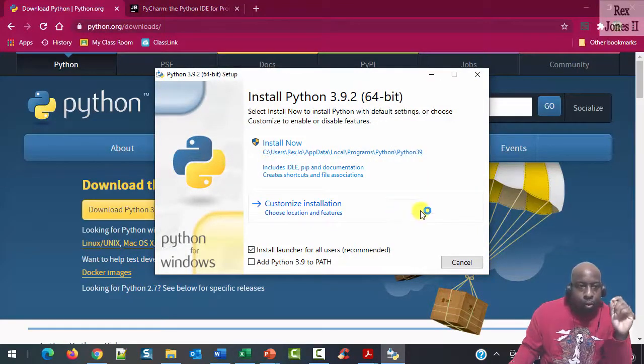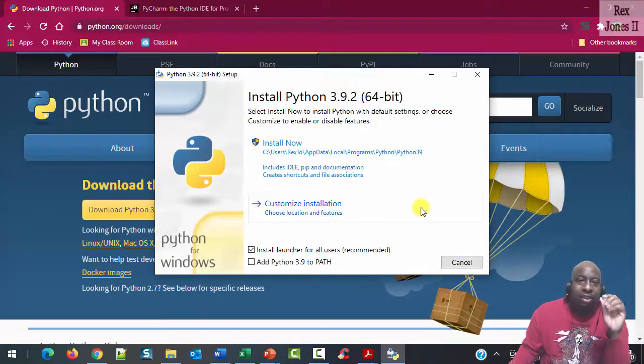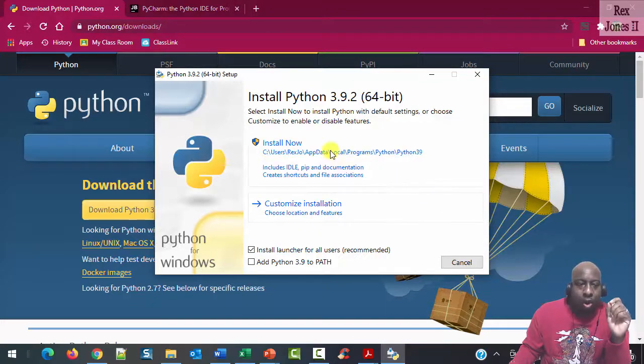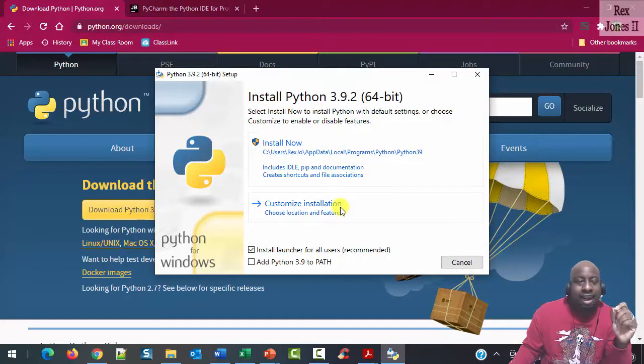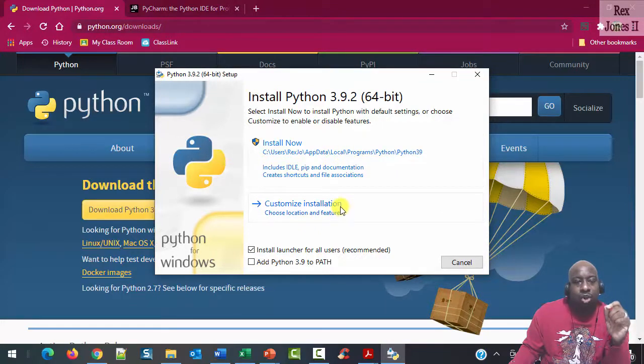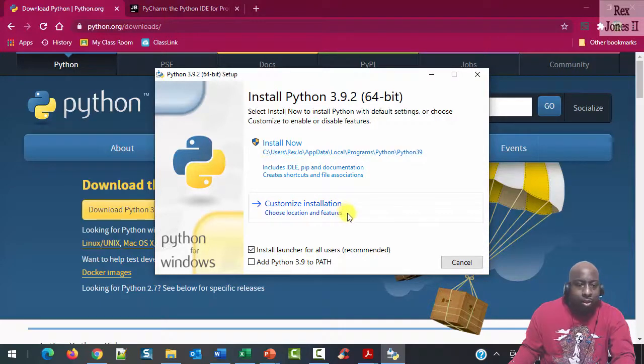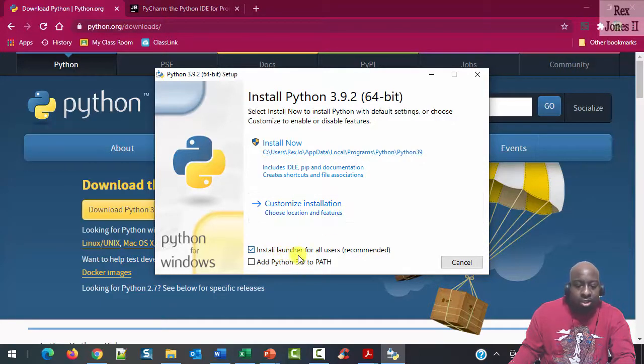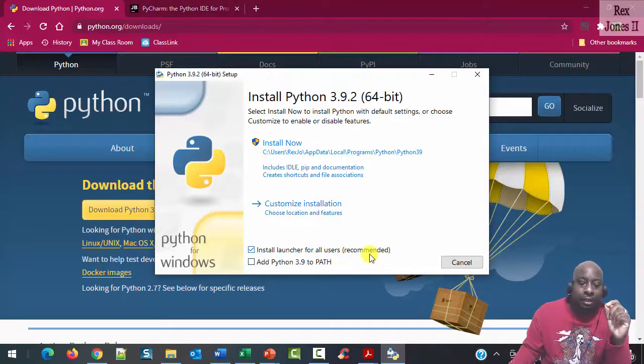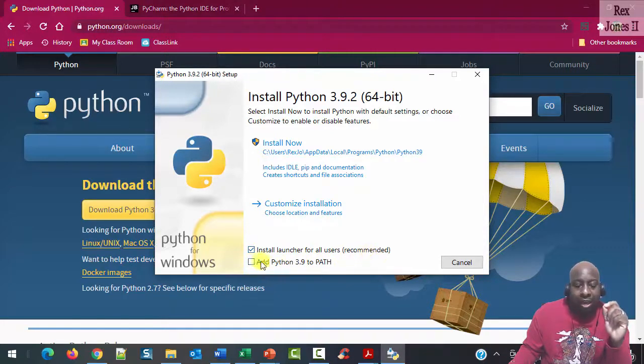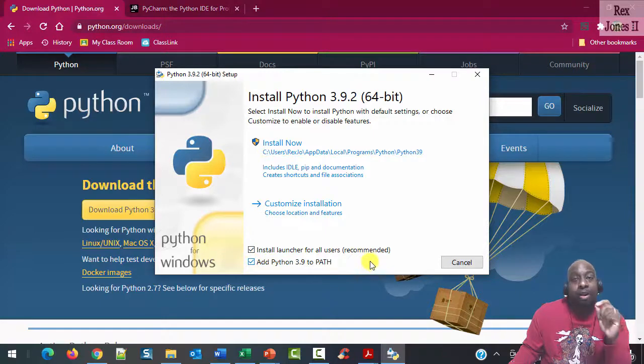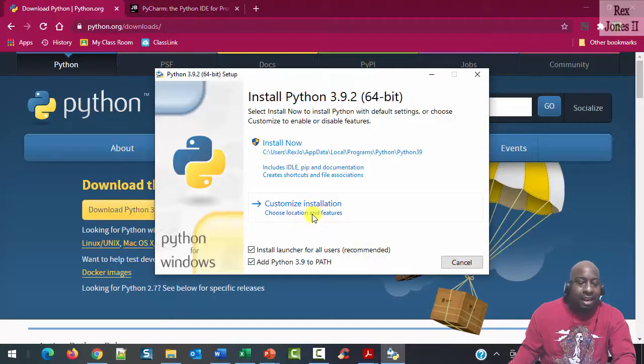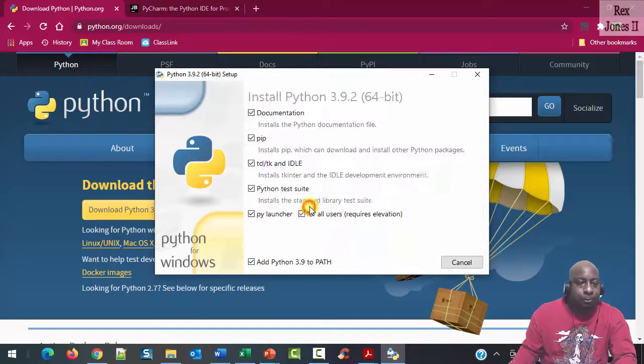This dialog shows Install Now and Customized Installation with two checkboxes. The two checkboxes are Install Launcher for all users (recommended), which is already selected. We are going to make sure to select Add Python 3.9 to path. Then click Customized Installation.